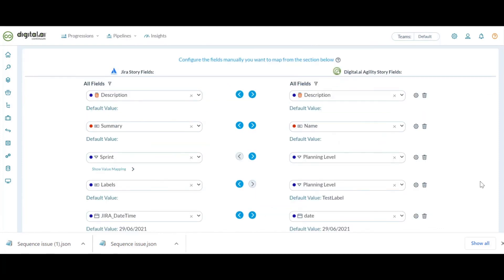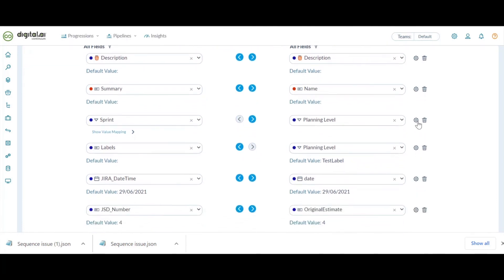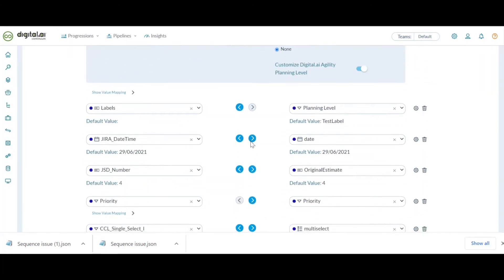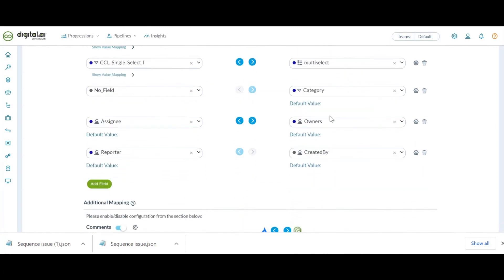And under the field mapping section, all the fields that were configured in the JSON that we have just exported are intact here. Details like the customization, or the conflict resolution, or the default values, everything stays intact.